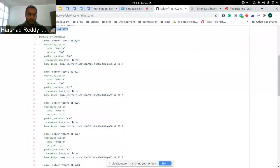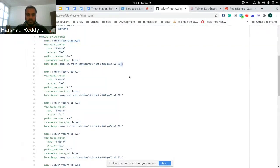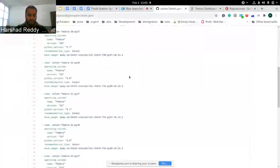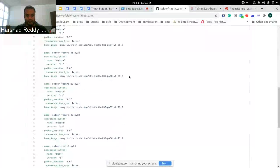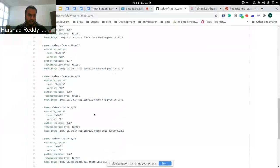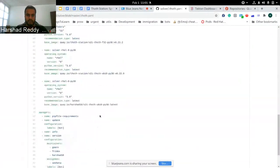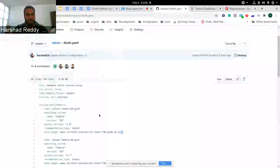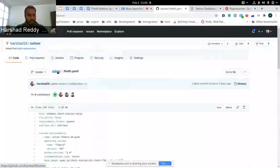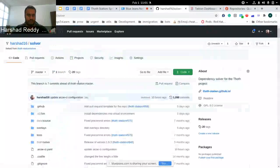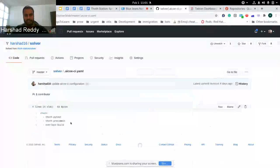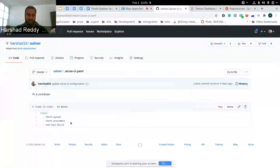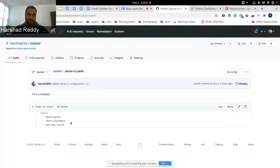Here we can define that the overlay directory is named as overlays. The runtime environments which we want to have for this particular repository are defined based on their overlay name, providing which base image to be used to build this particular overlay. For each environment we want to build the software for, we have defined that in this .thoth.yaml file.